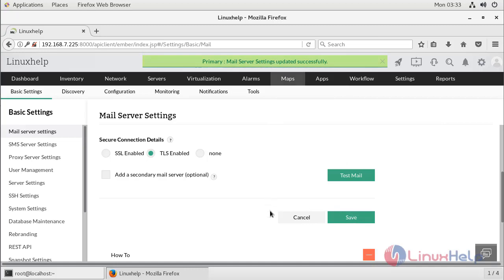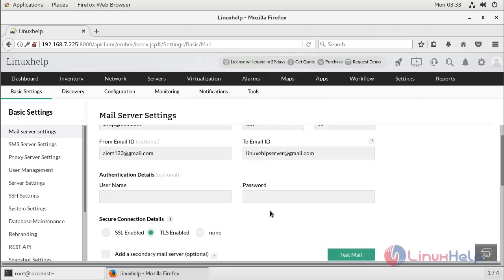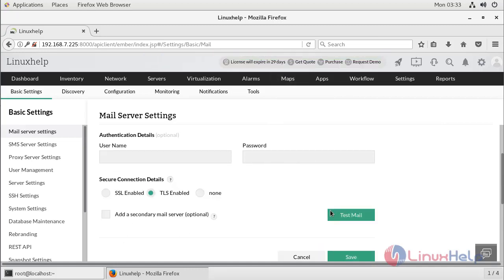The mail server setting is updated. To verify your configuration, click Test Mail. This email ID will be used as the default To email address when creating an email-based SMS notification profile. If you have a second email server in your network, select it and provide details — in case of failure in the primary mail server, OpManager uses the second email server to send alert emails.